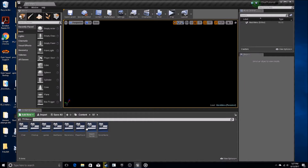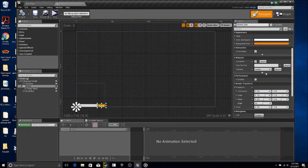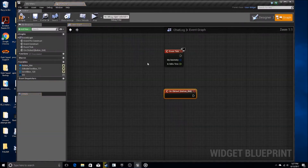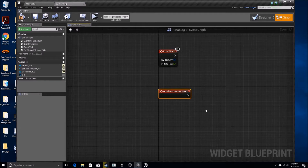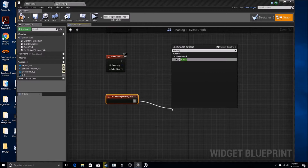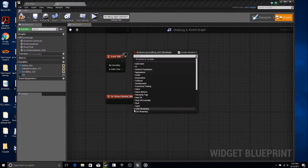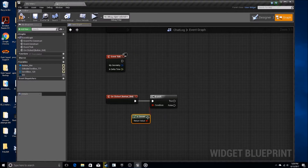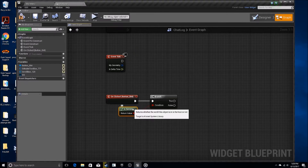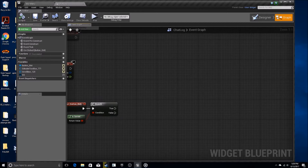Next thing you want to do is go into your UI chat log and grab the send button. Hit on clicked, so you're going to create an on clicked event for it. When this button is clicked, first do a branch, and then do an is server check. This will determine whether or not the player instance clicking the button is the server or not.